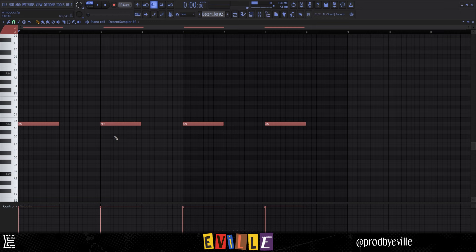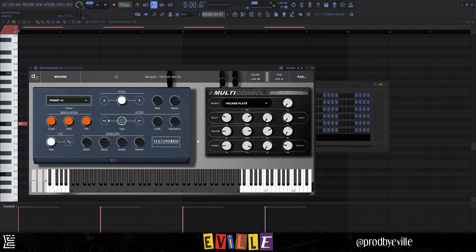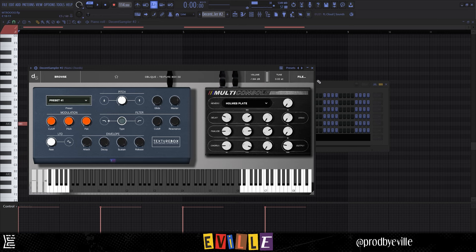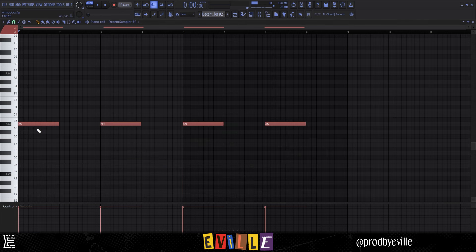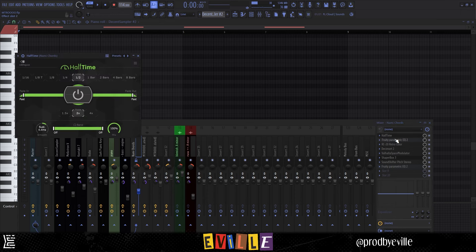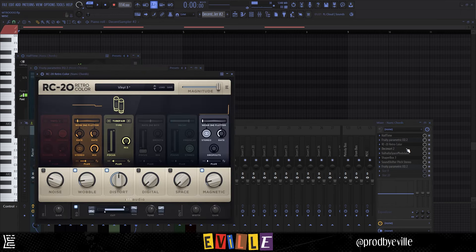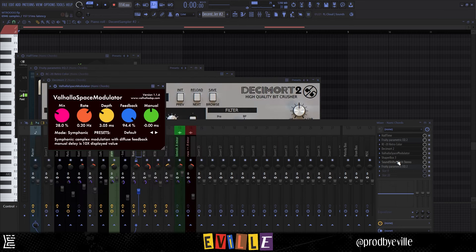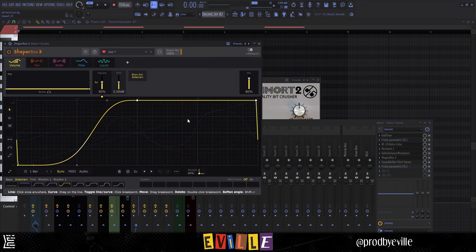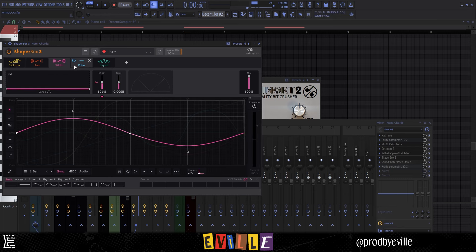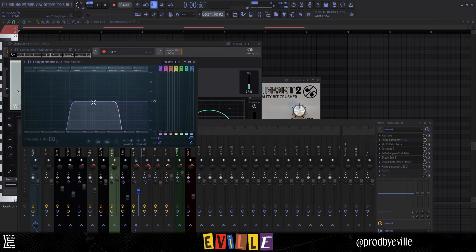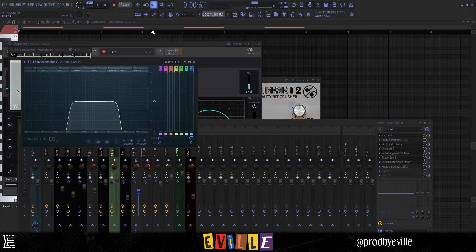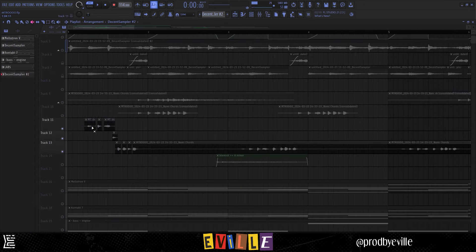Then the last thing I added in terms of MIDI was this preset from Texture Box, another London Rain Decent Sampler patch, preset 41. I just played this A sharp over and over again. Then I added some effects on top of that: Half Time, EQ, RC-20, Decimort, Space Modulator, Shaper Box, Sound Shift to pitch it up by 12, and then the EQ washing out a lot of the frequencies.